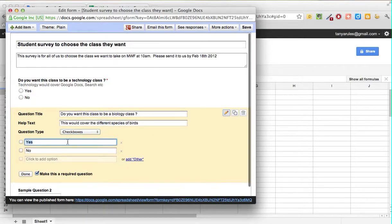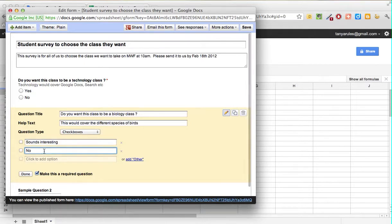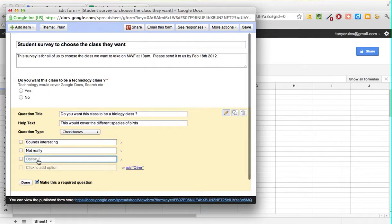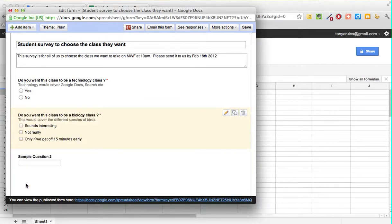Let's choose Checkboxes to see what that is. We want to give them more than one option, so let's add: 'Sounds interesting,' 'Not really,' and 'Only if we get off 15 minutes early.' This is also a required question, so click Done.